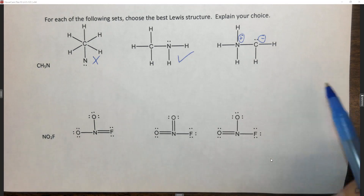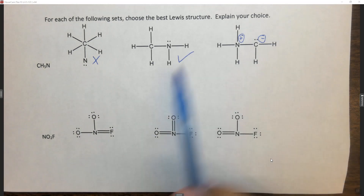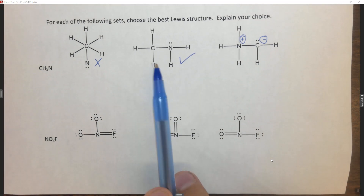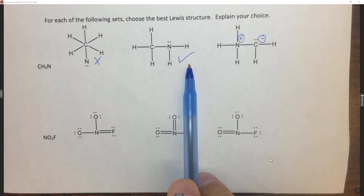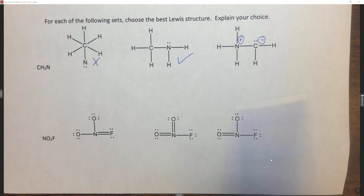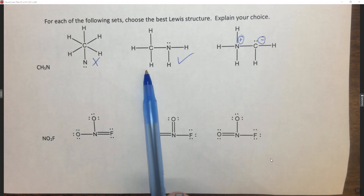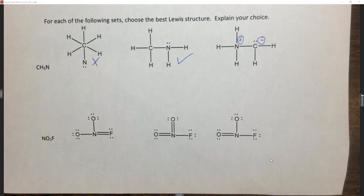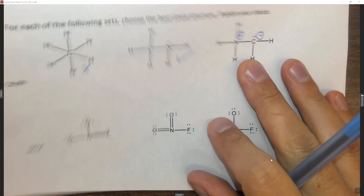So if you wanted to explain it, you'd say this Lewis structure doesn't have expanded octets, which are not valid, and all formal charges are zero. So that is our best answer. Let's look at the next one.